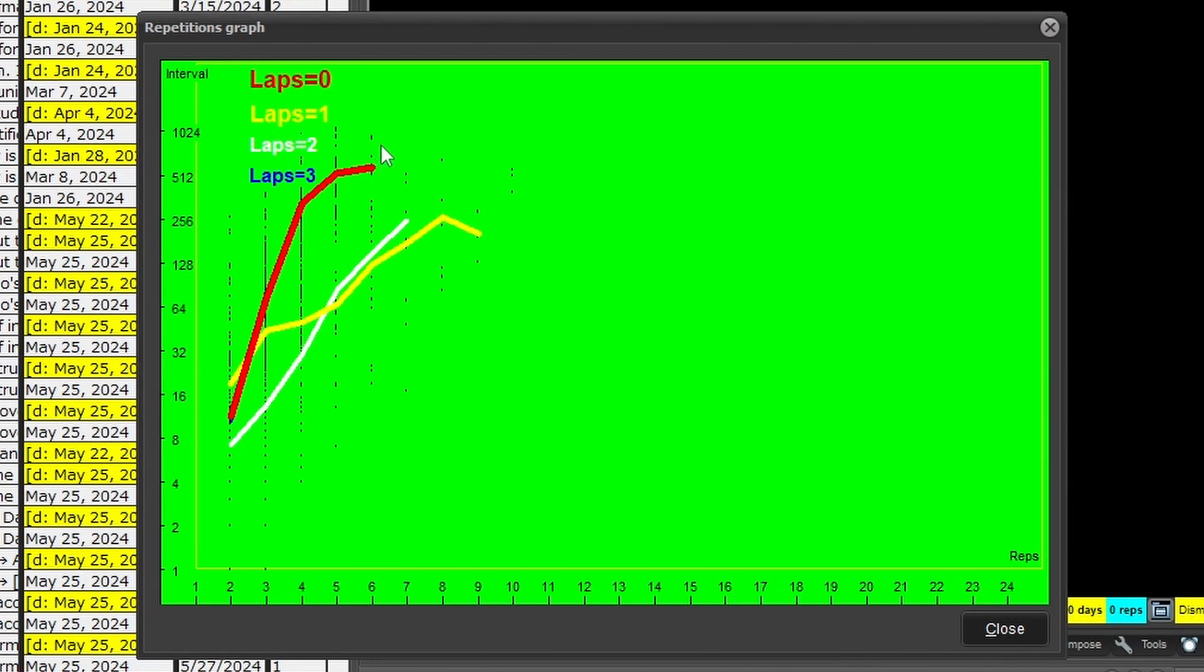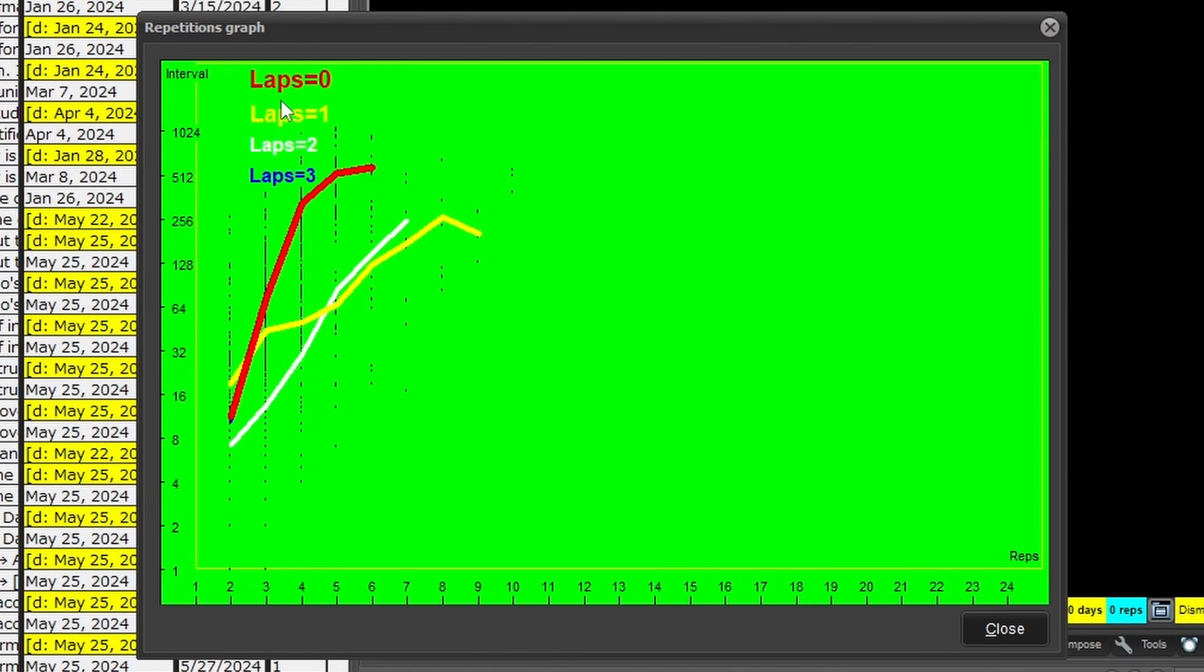Cool. Then what happens when they have one lapse? The yellow one is that the performance has been lower. I forgot this, and by average, the interval is lower, makes more sense, and it's to the right.